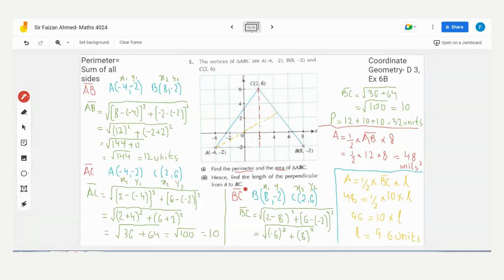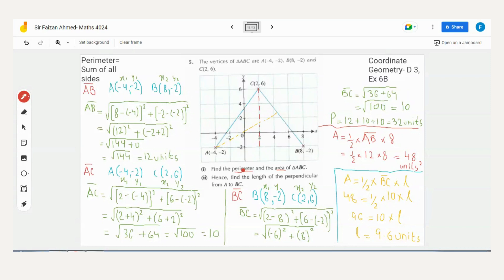First we start with the first part — finding the perimeter and area. Perimeter is the sum of all sides. Since this is a triangle, it has three sides. We don't have the lengths yet, so our first task is to find the length of all three sides using the distance formula — also called the length formula.